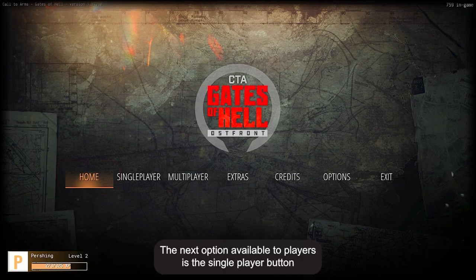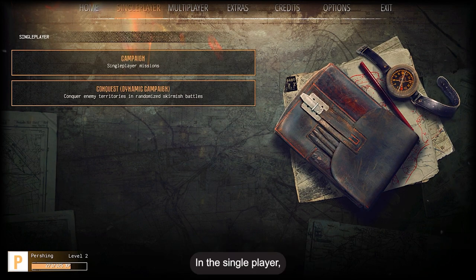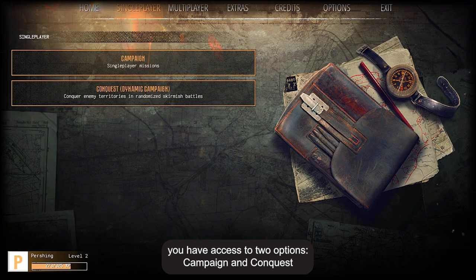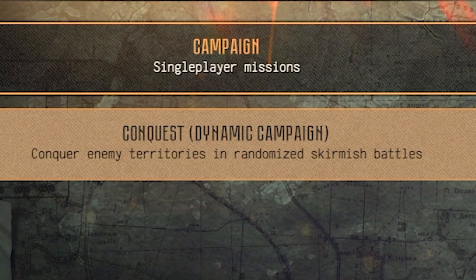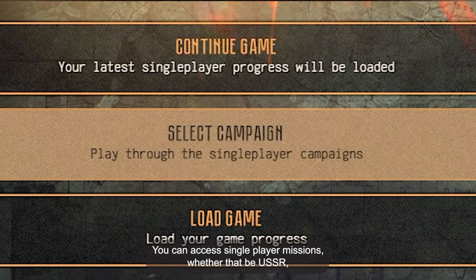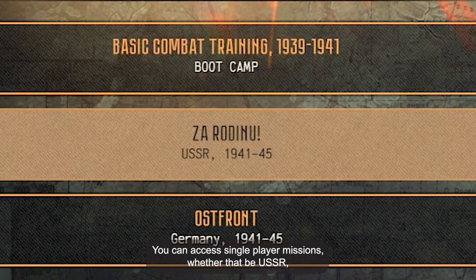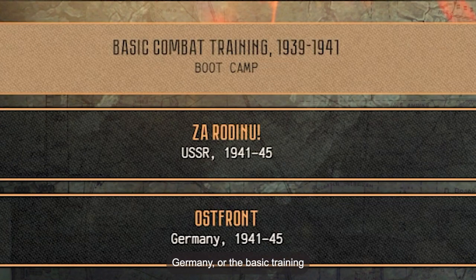The next option available to players is the single player button. In single player, you have access to two options: Campaign and Conquest. In Campaign, you can access single player missions, whether that be USSR, Germany, or the basic training.